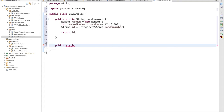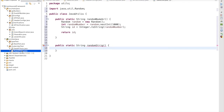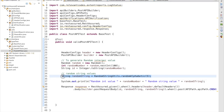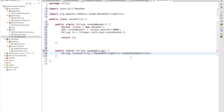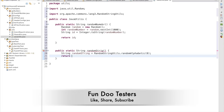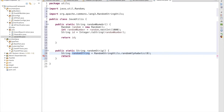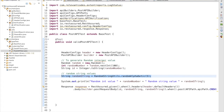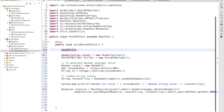Now we need to create one more utility for generating a random string value — string randomString — and we copy the same logic here. This is the same line from JavaUtils, generating up to eight digits, and we return the value: return randomString. For my POST request I can simply call that method, so first I create an object of that class: JavaUtils javaUtils.